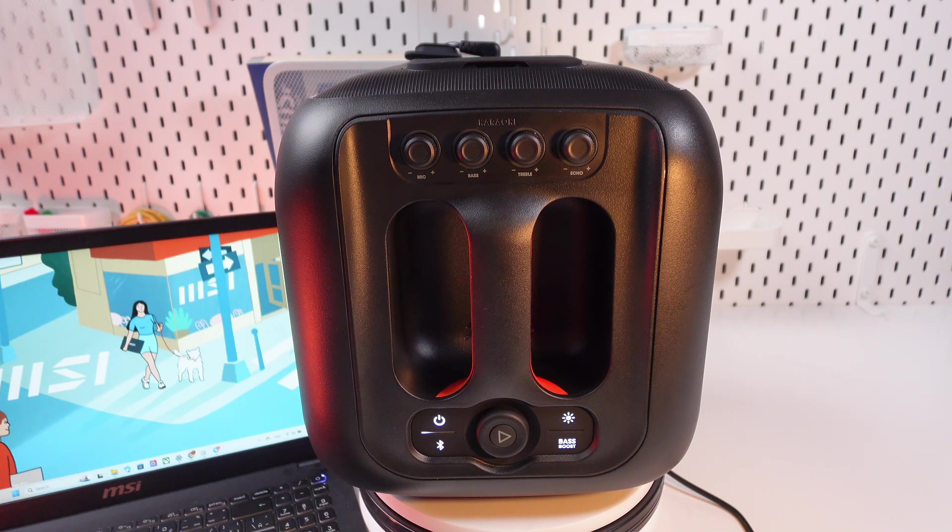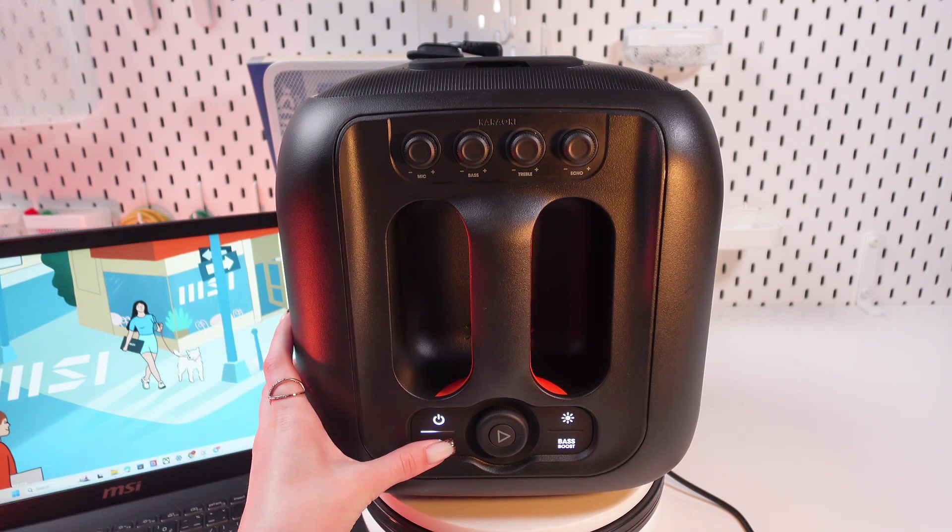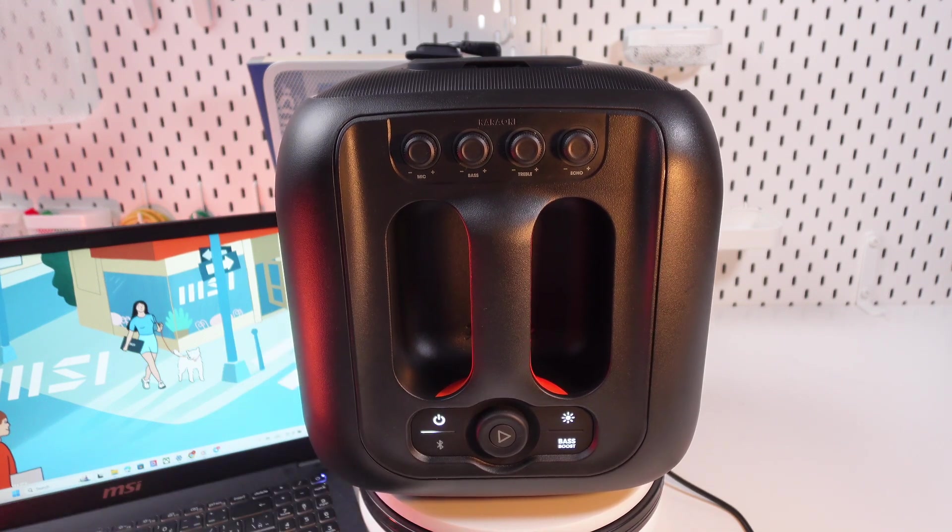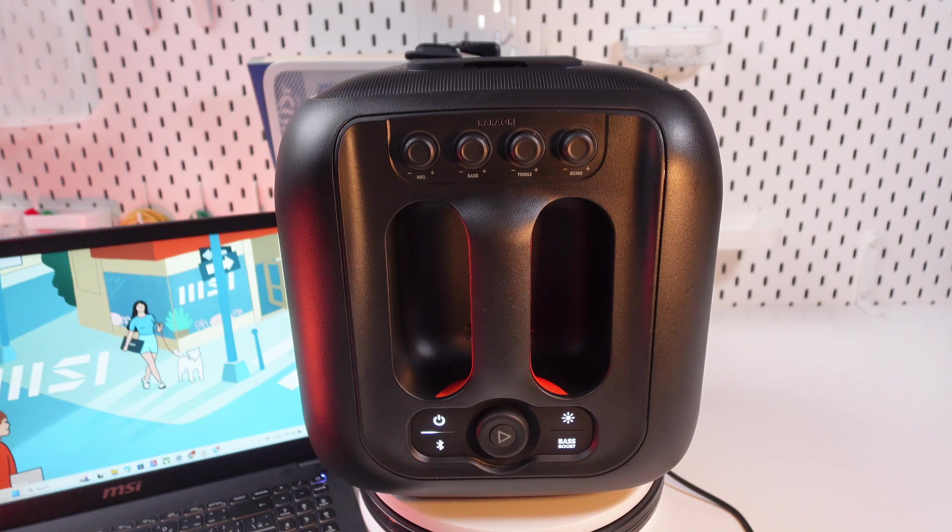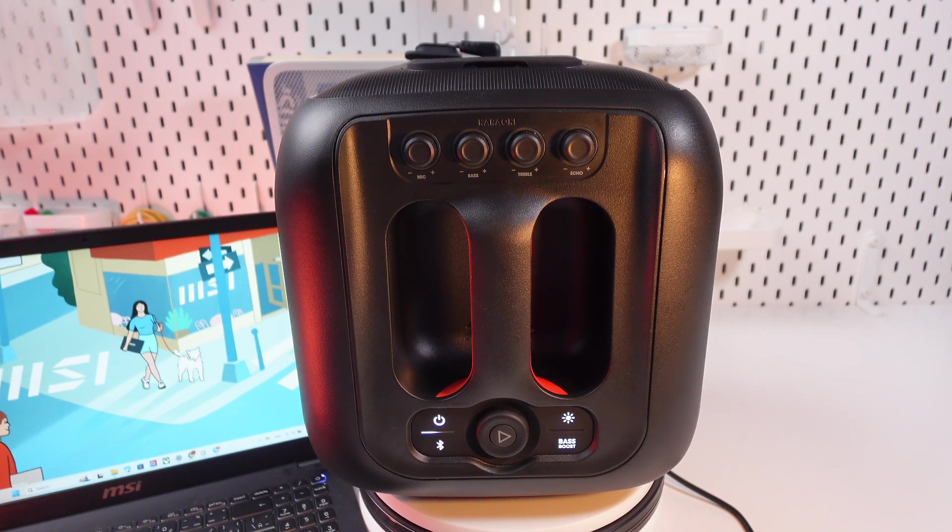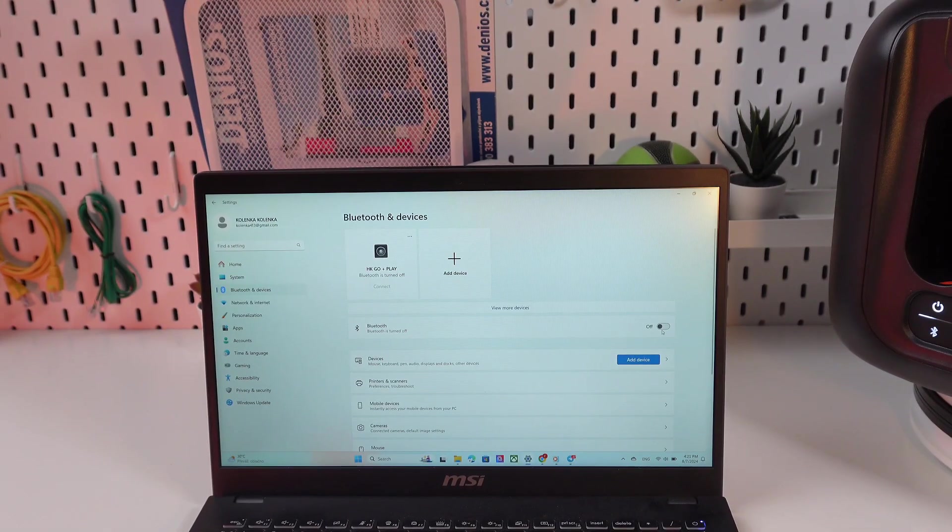Great, and now we just need to enable Bluetooth by clicking it and it will start blinking and you'll also hear a chime and now it's ready to pair with the laptop. So let's do it now.